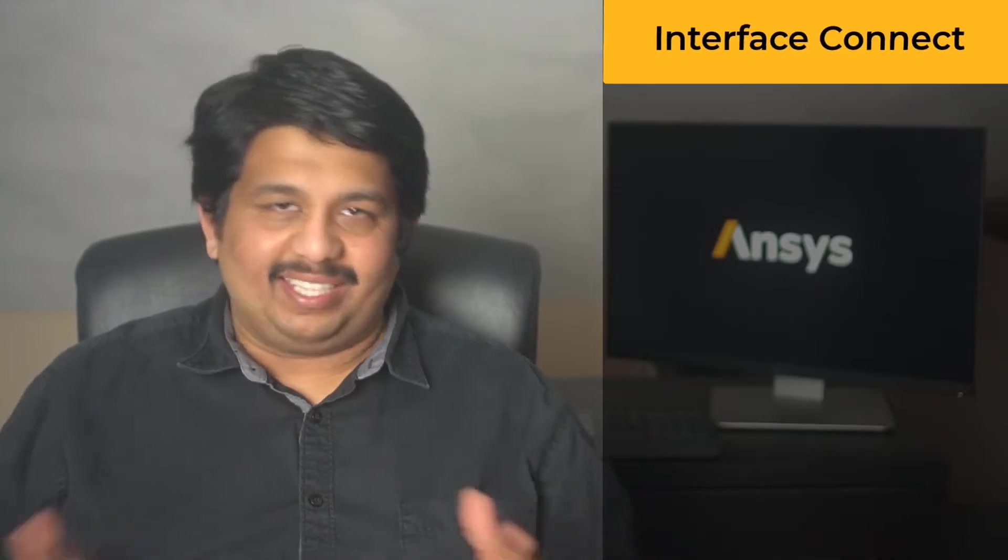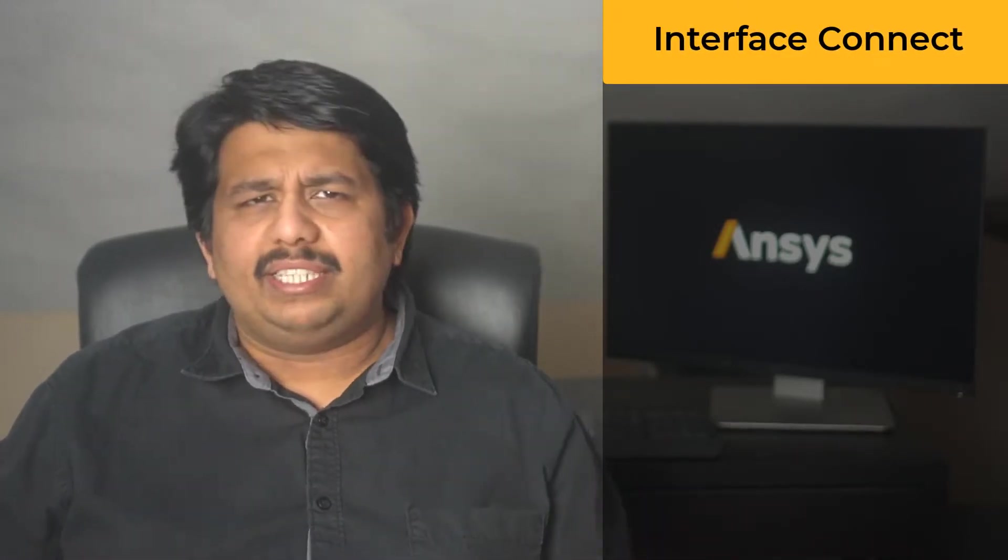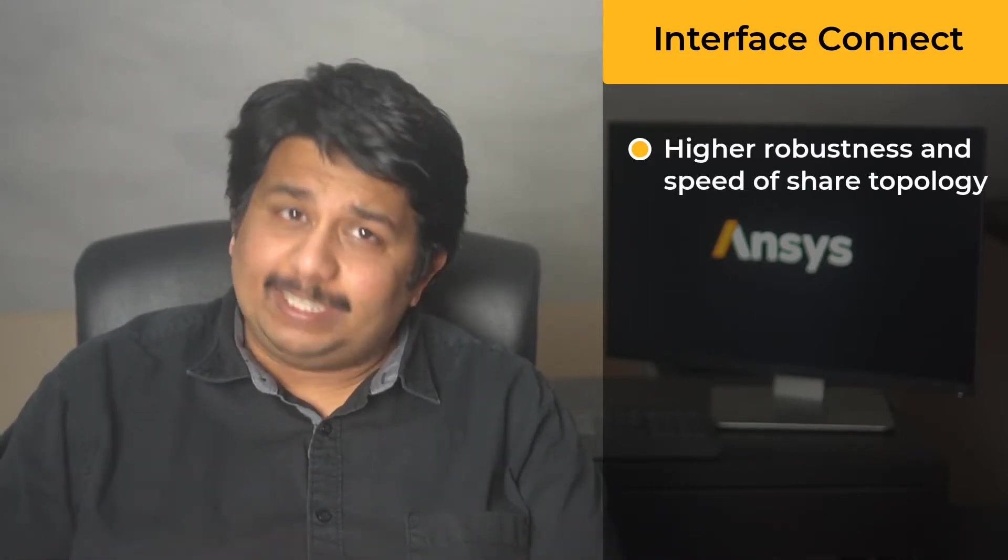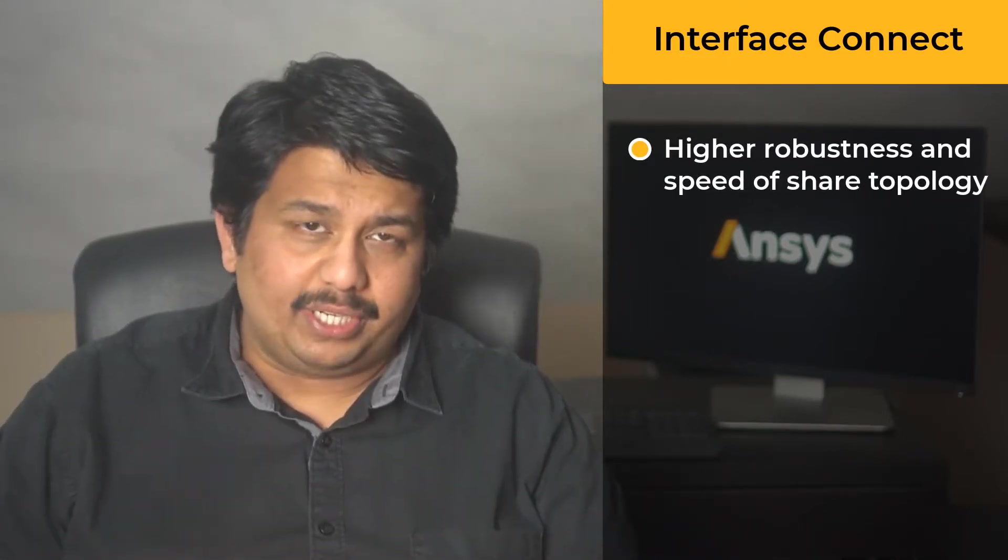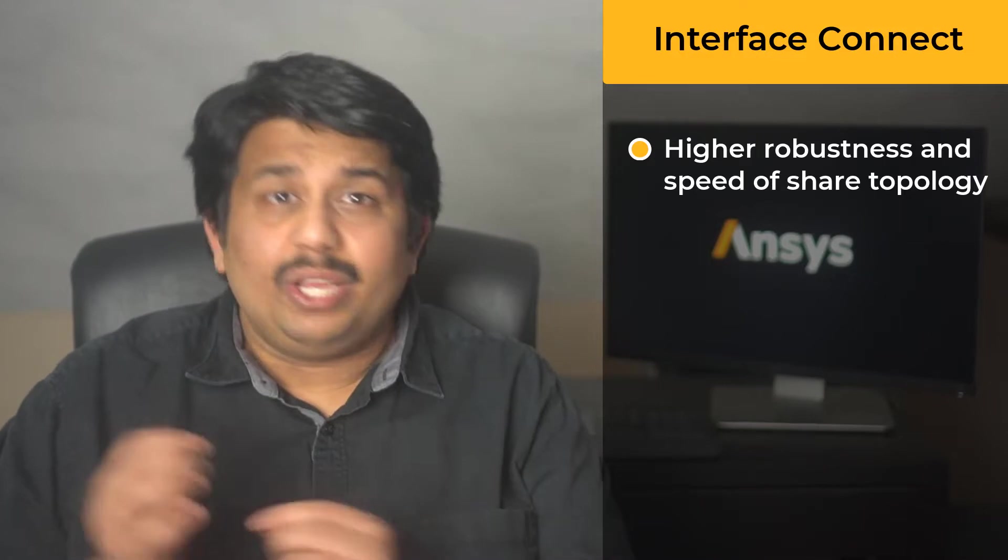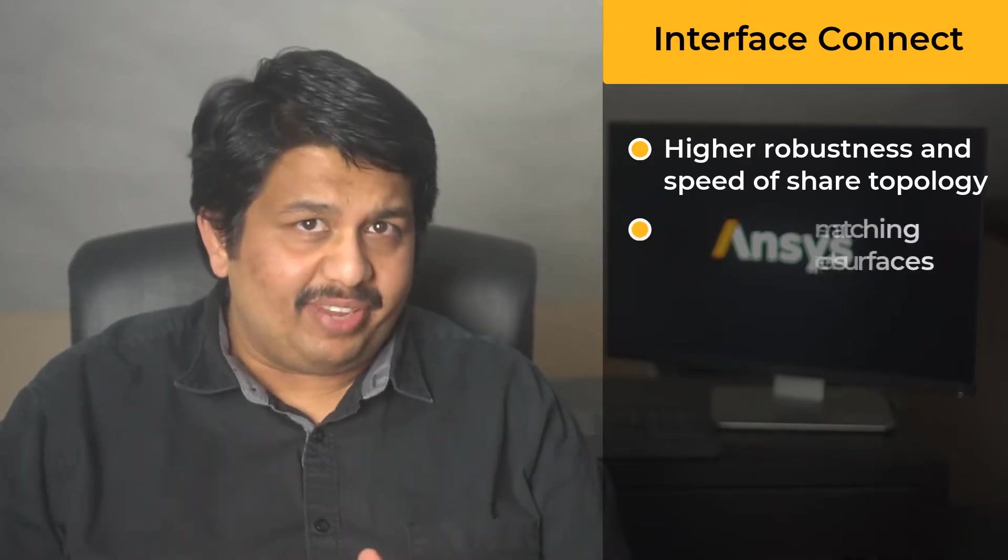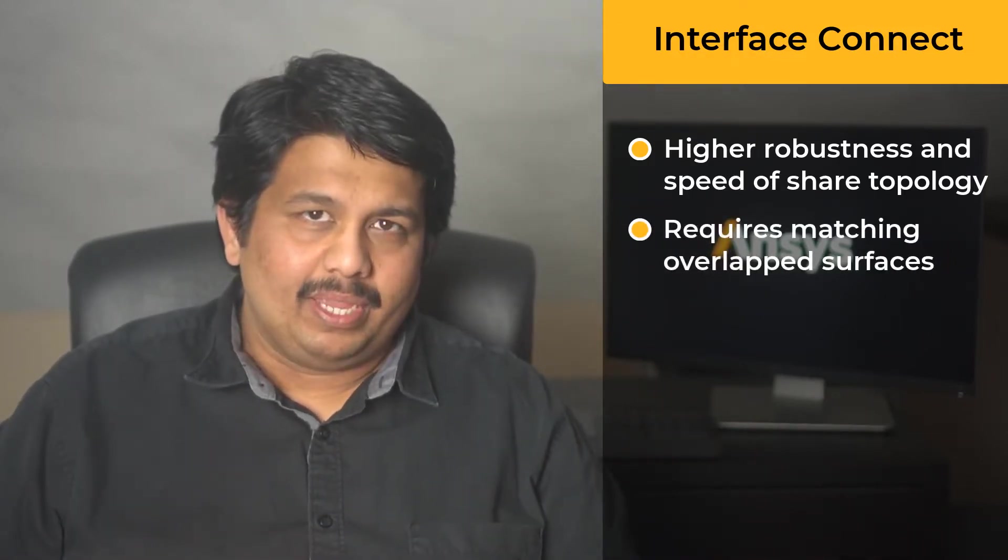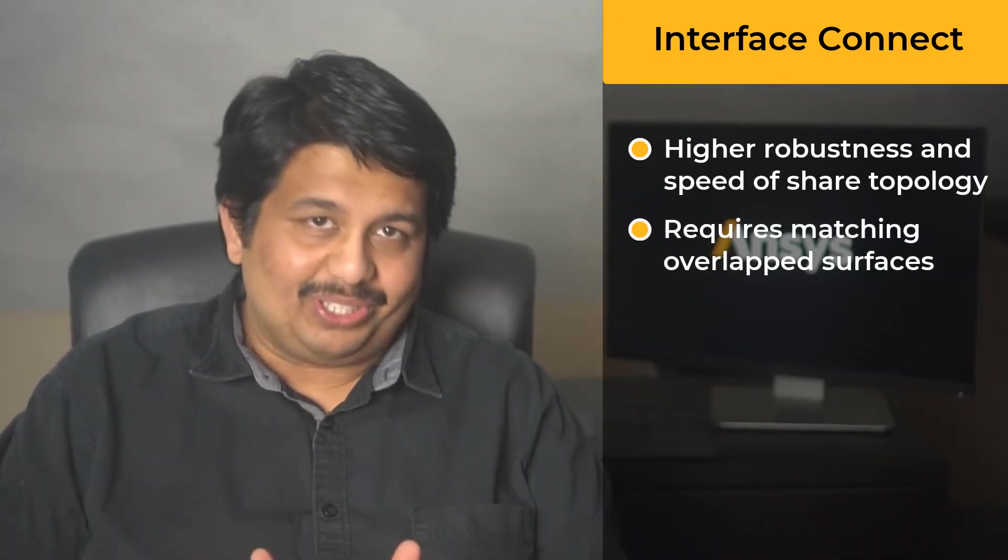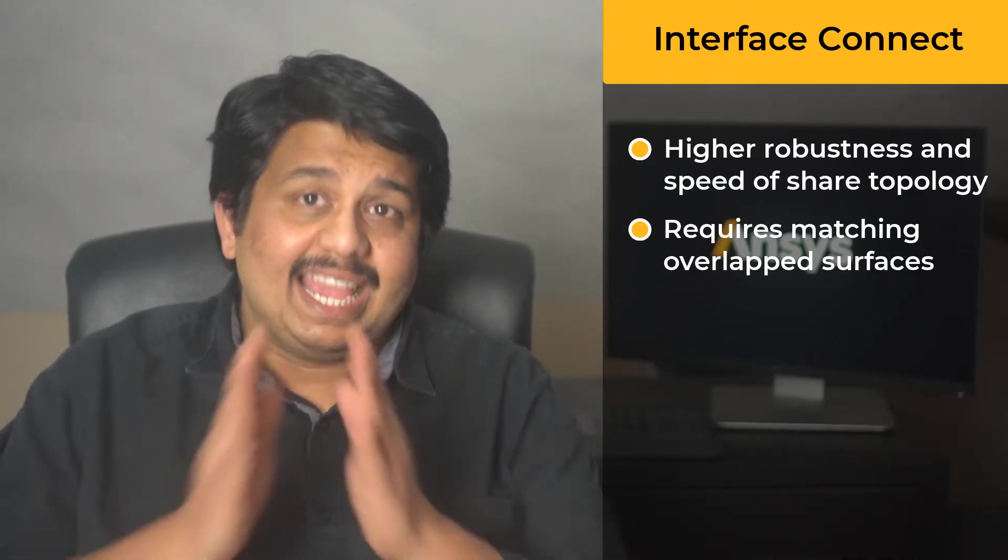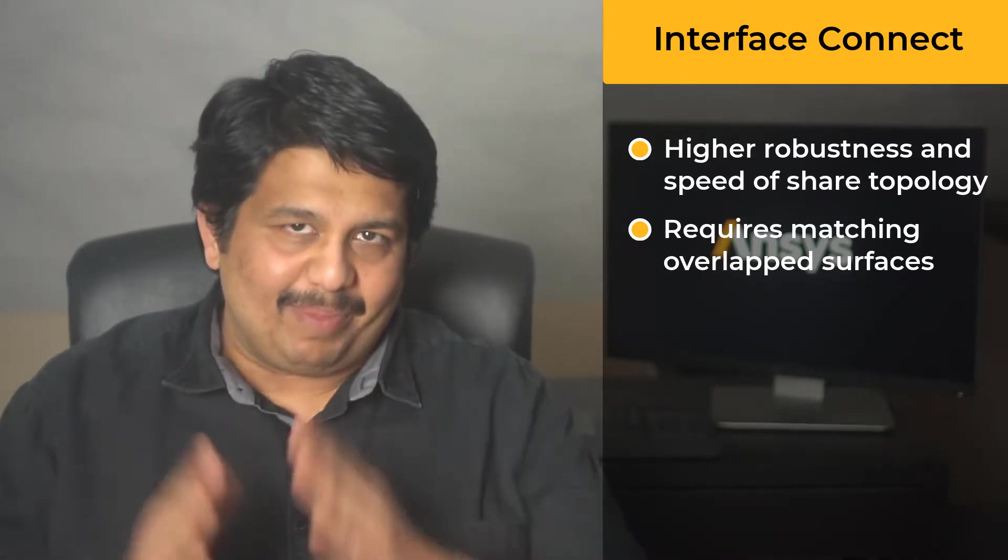The alternative to the joint intersect shared topology method discussed in part one of this lesson is the interface connect method. This method can be used to achieve increased robustness and speed of shared topology operation when there are matching overlapped surfaces between bodies. Matching here refers to the overlapping surfaces having similar shape and dimensions.